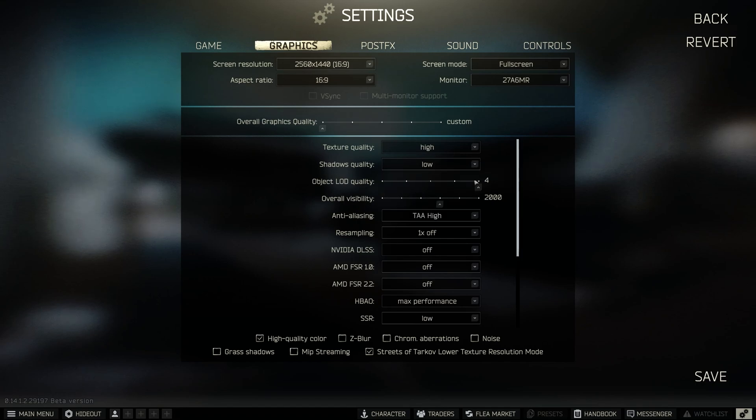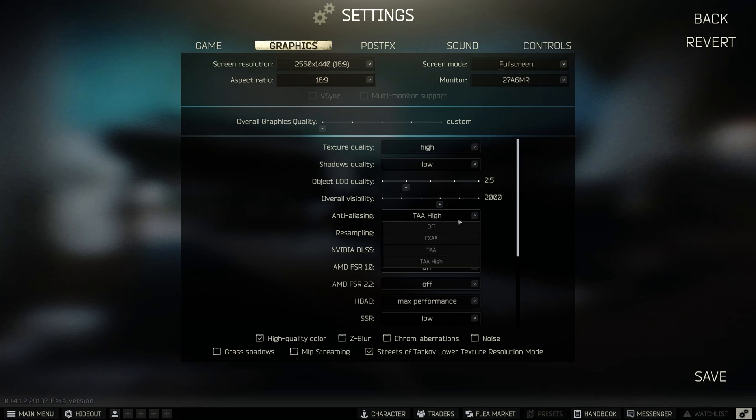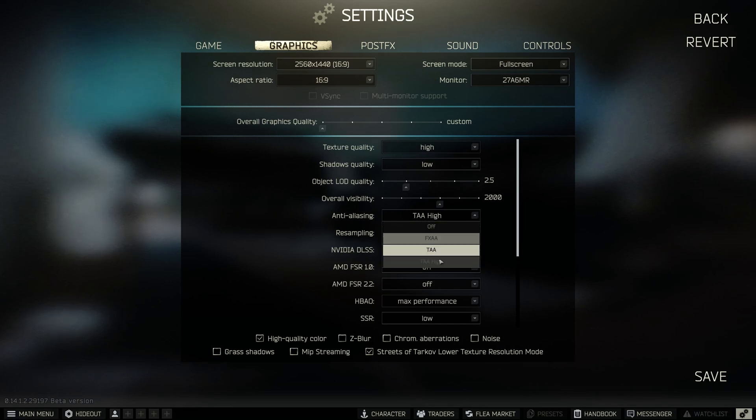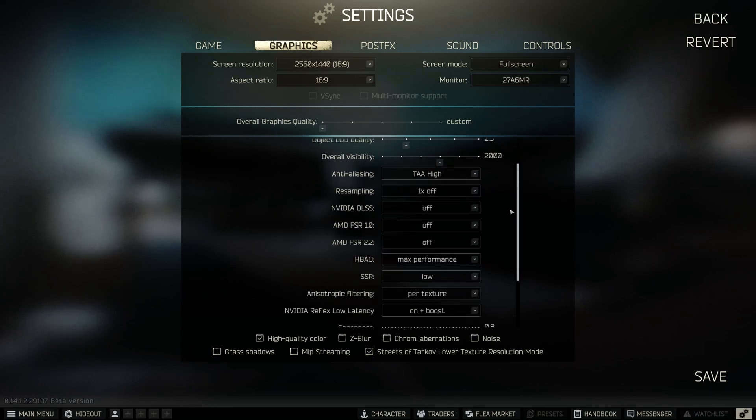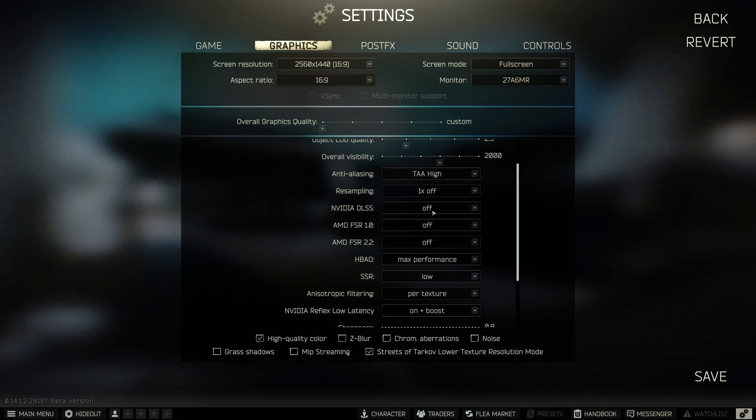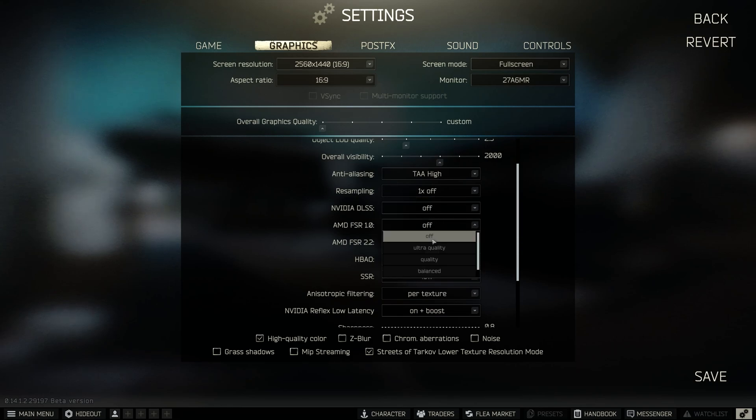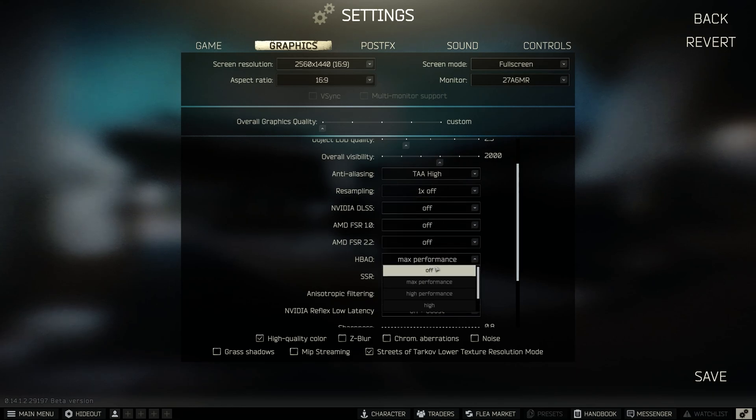Shadow quality: for any PC power, always choose low. LOD quality: choose 2.5. Overall visibility: choose 2000. Anti-aliasing: I choose TAA high. If you have performance problems, you can choose just TAA. Resampling: I leave it at default.